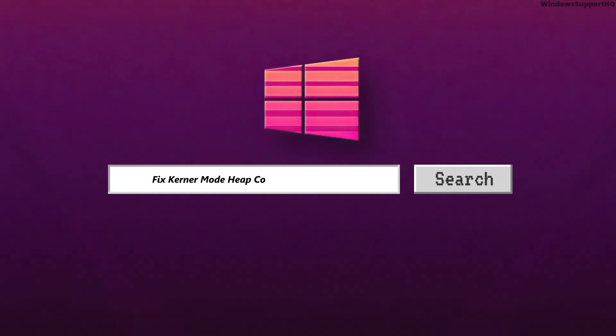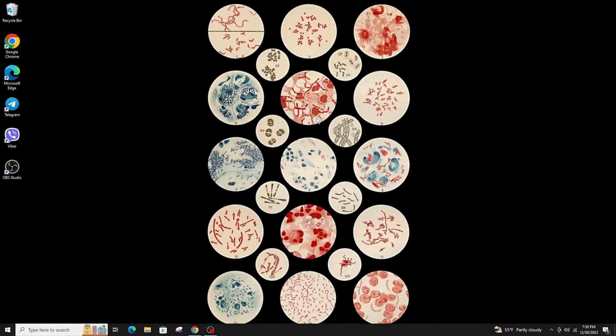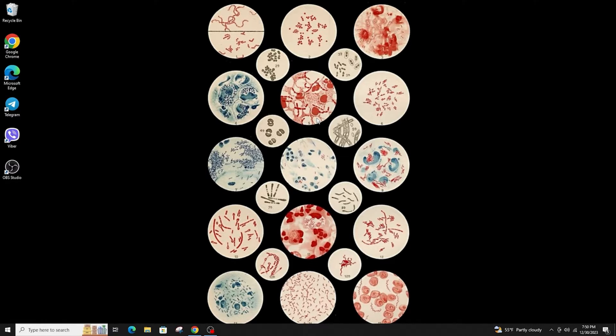How to fix kernel mode heap corruption BSOD on Windows. Hi everyone, welcome back to another tutorial. Today I'm going to teach you how to fix the kernel mode heap corruption BSOD on Windows.